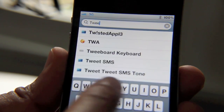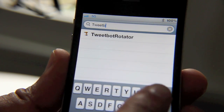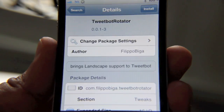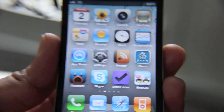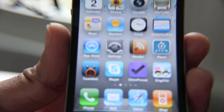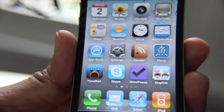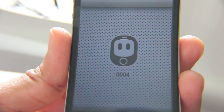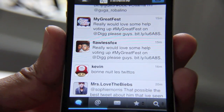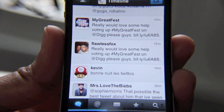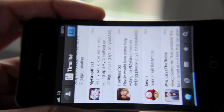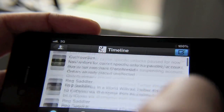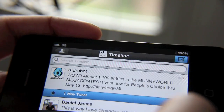Let's see TweetBot. So can you guess what this does? TweetBot Rotator allows you to put your TweetBot app into landscape mode, just like this. Load it up — there it is in normal portrait mode. Flip it over. There you go — landscape mode in TweetBot. Beautiful.